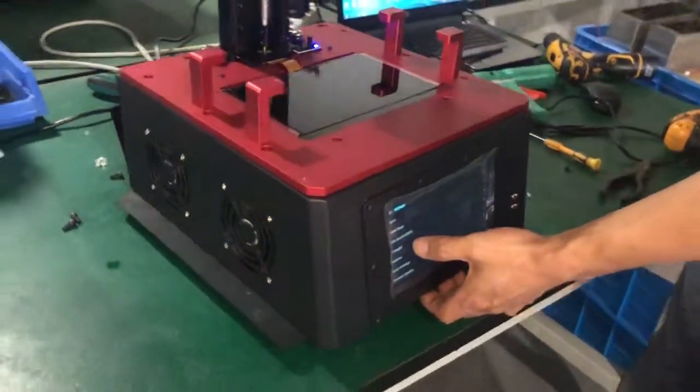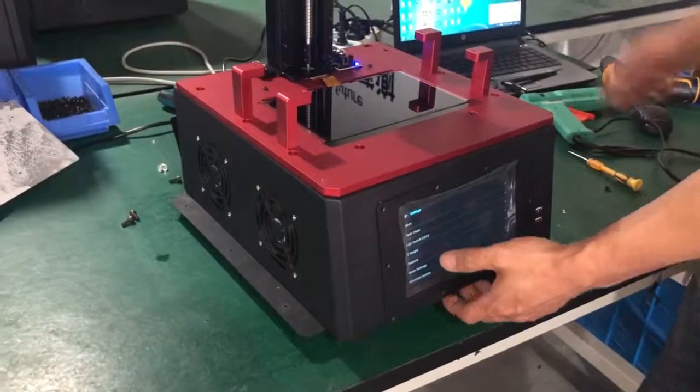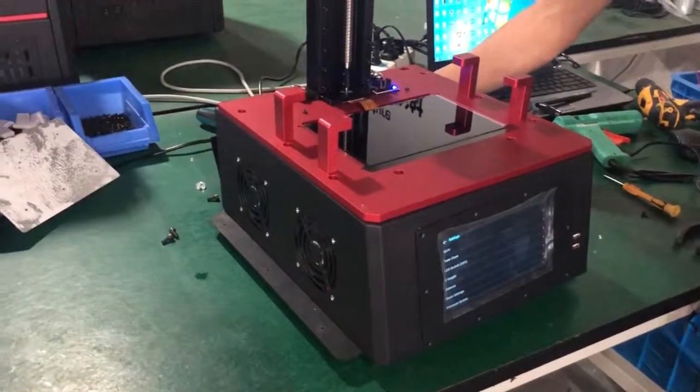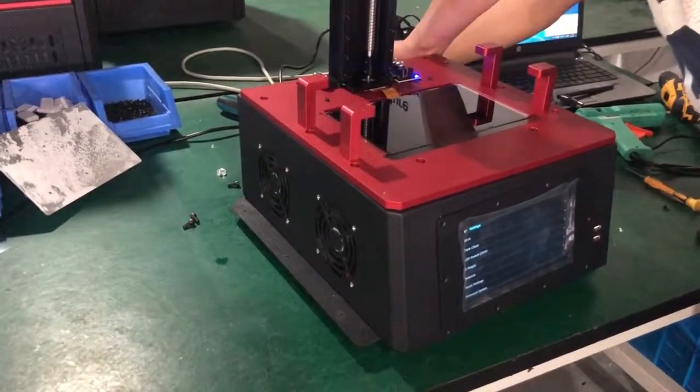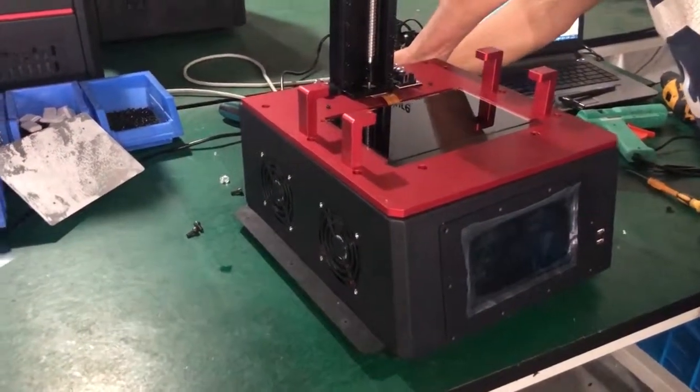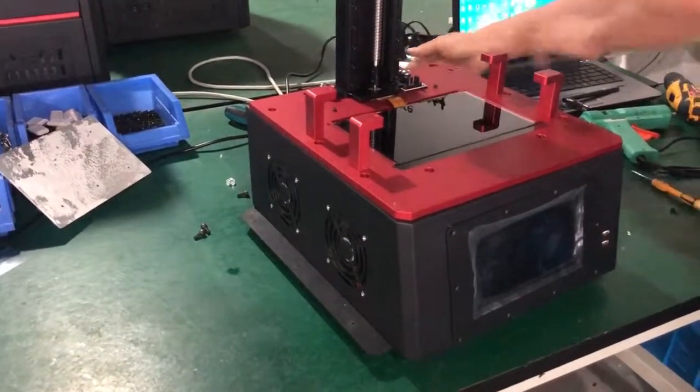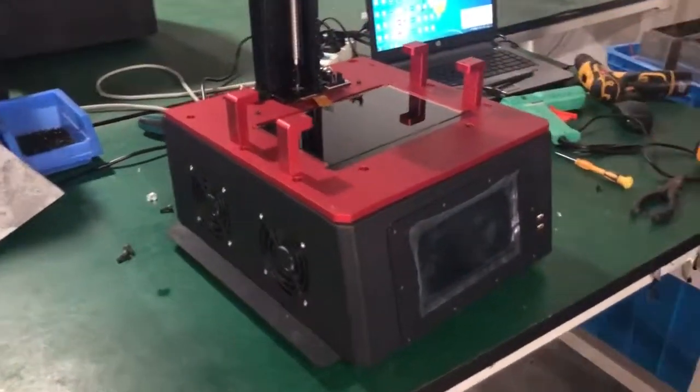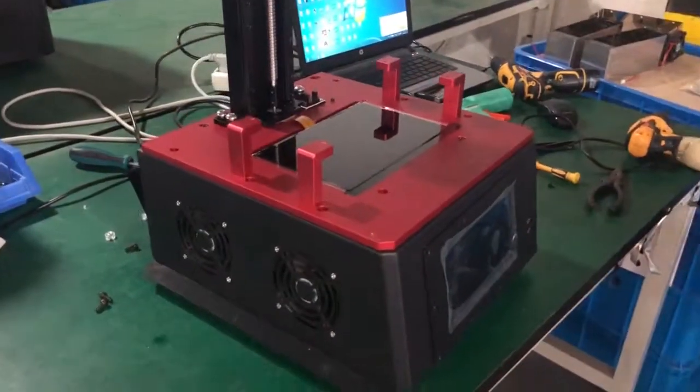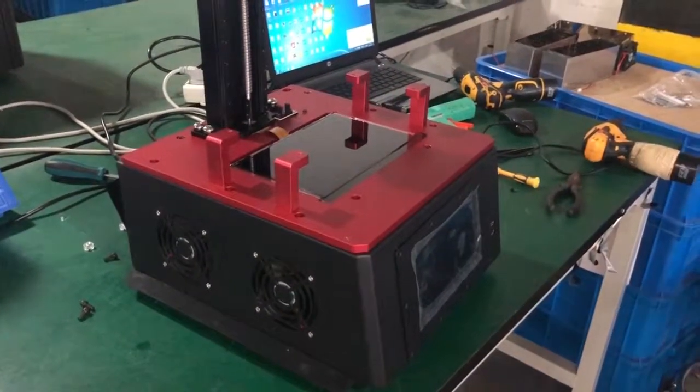Done. We turn off the printer and reassemble it. Thank you for your watching. Bye.